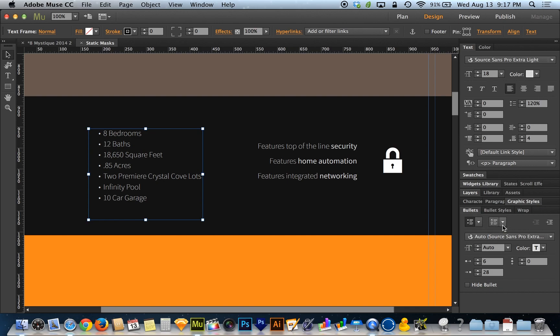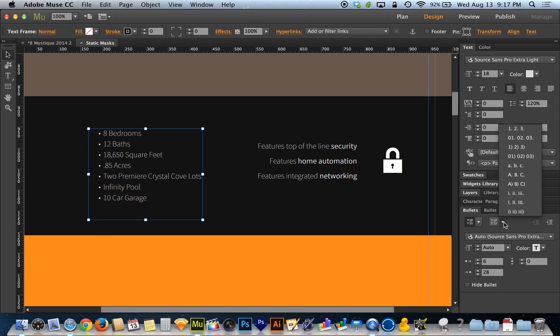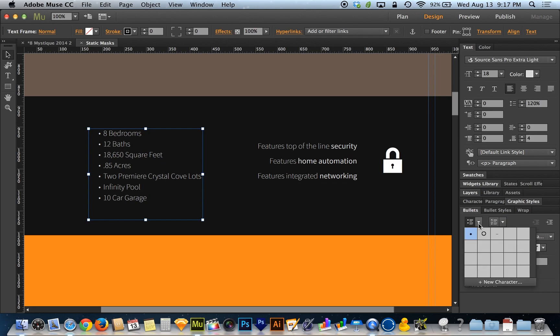Next to the numbered list and bulleted list, there are these little disclosure triangles that fly out with an extra menu. With the numbered list, you get to choose a style of numbering. With the bullets, you get to choose a type of bullet.